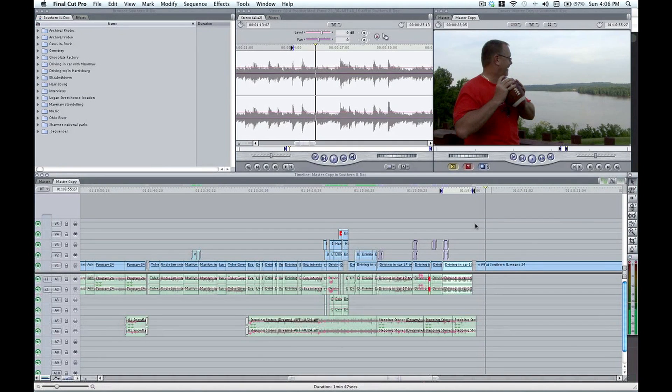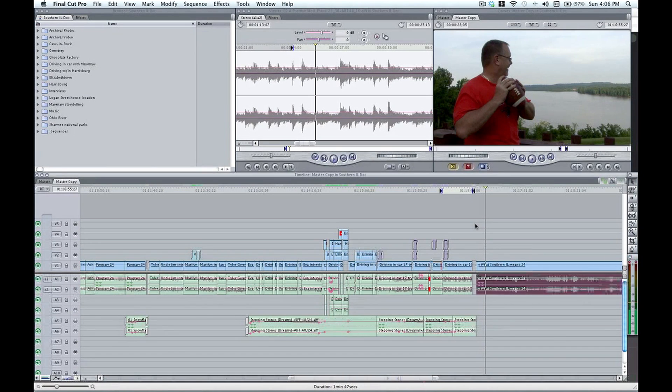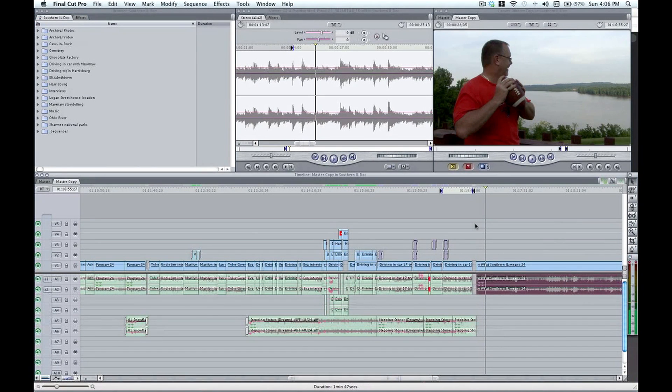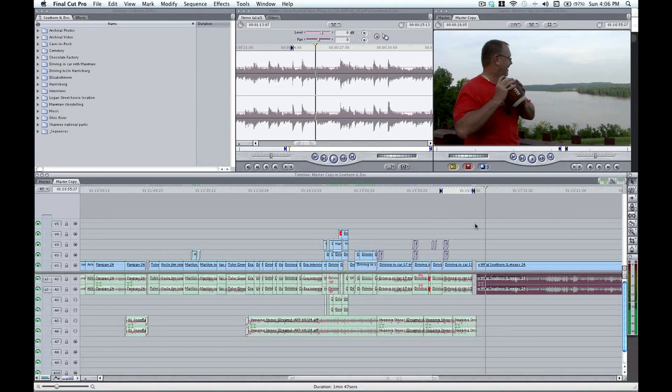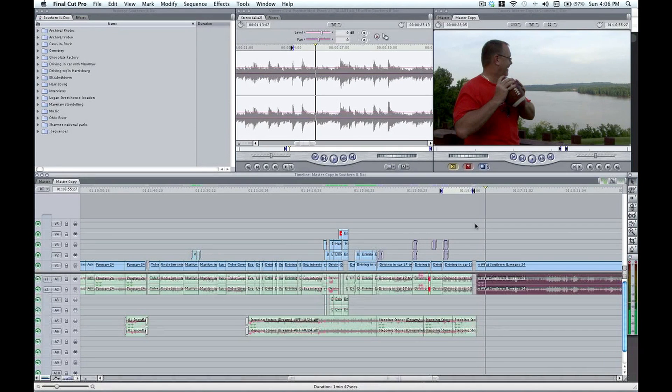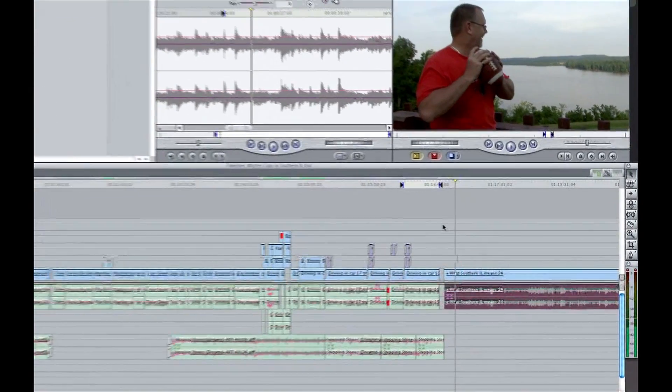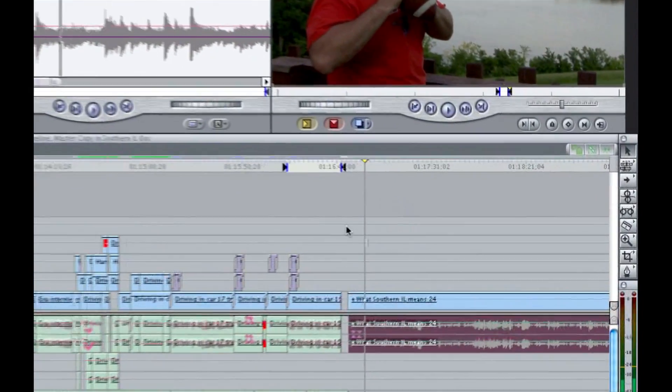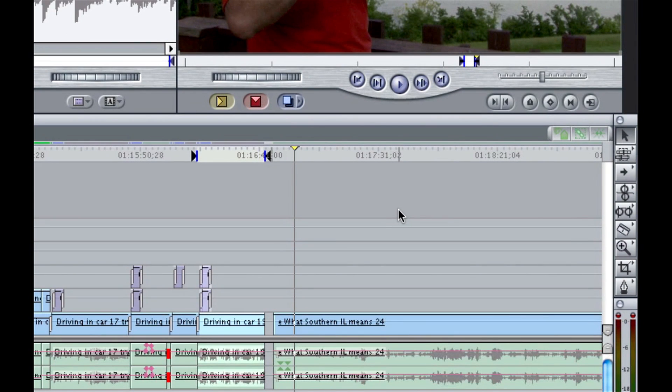So I'm going to undo that, Command Z. And let's take a look at a couple of other methods of unlinking that make a little bit more sense for what we're doing. So I'm going to press shift L again so that we can turn global linking back on. You'll notice the toggle in the upper right hand corner will light up green again. And this time we're going to affect just one clip. We're going to do a local unlinking.